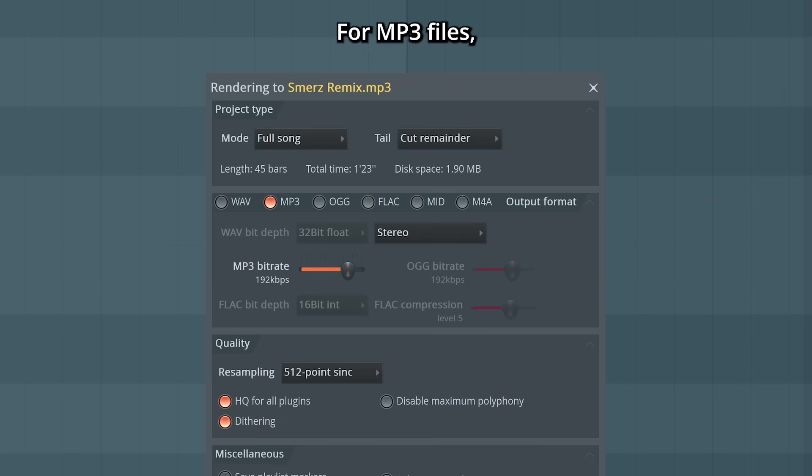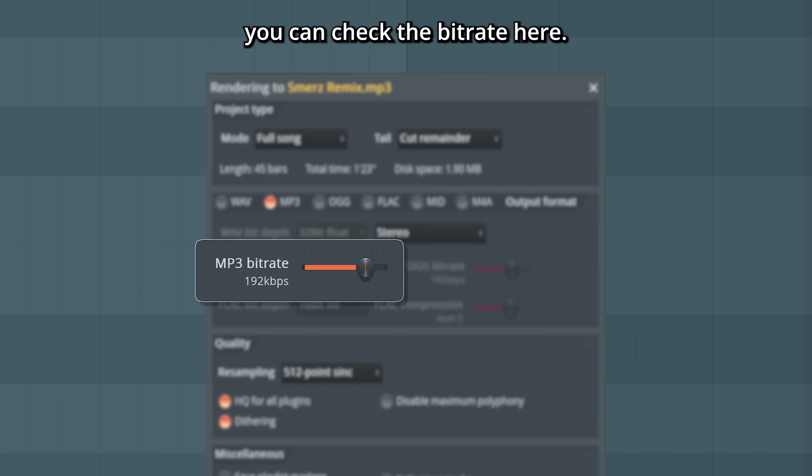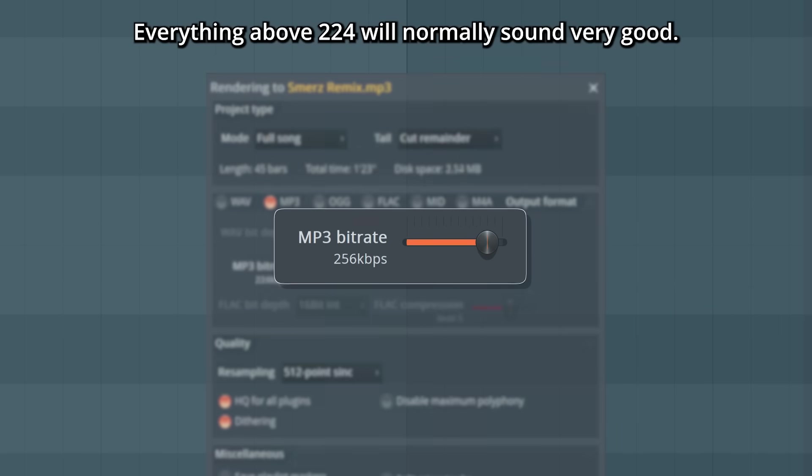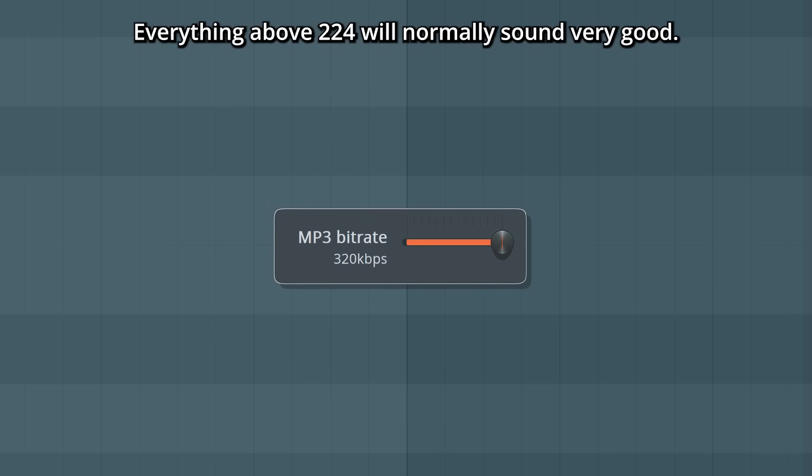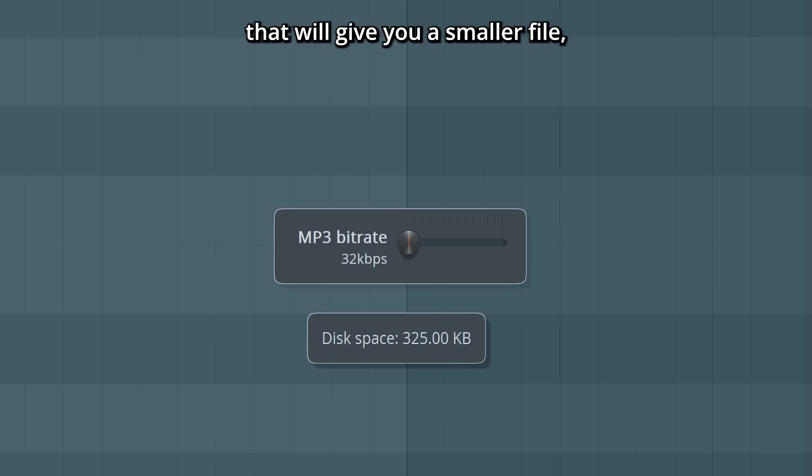For MP3 files, you can check the bitrate here. Everything above 224 will normally sound very good. Going below that will give you a smaller file, but it might not sound that great.